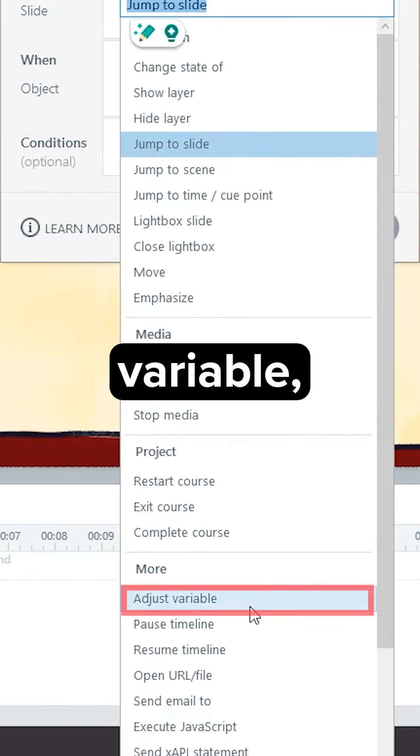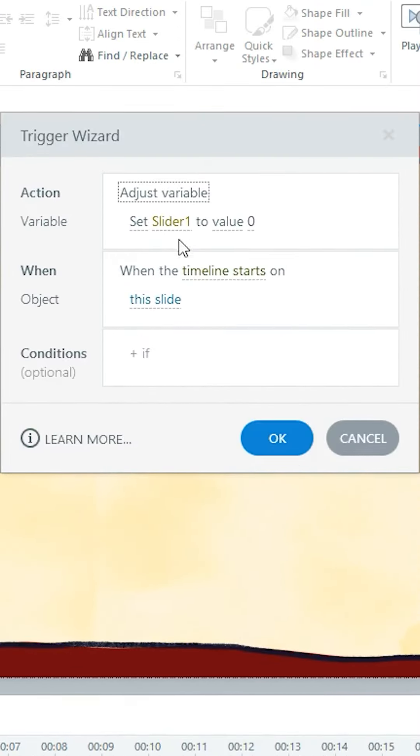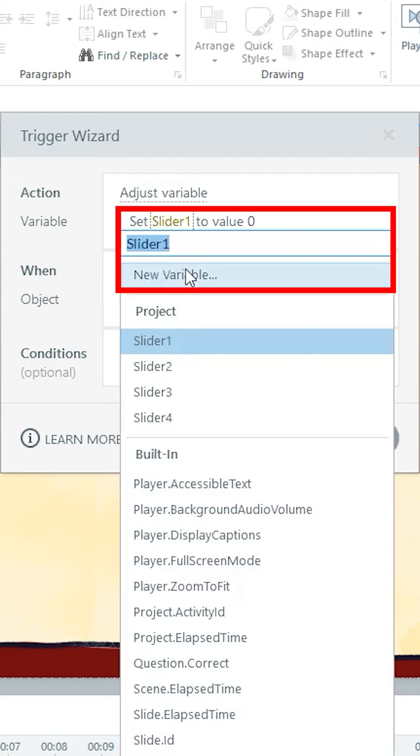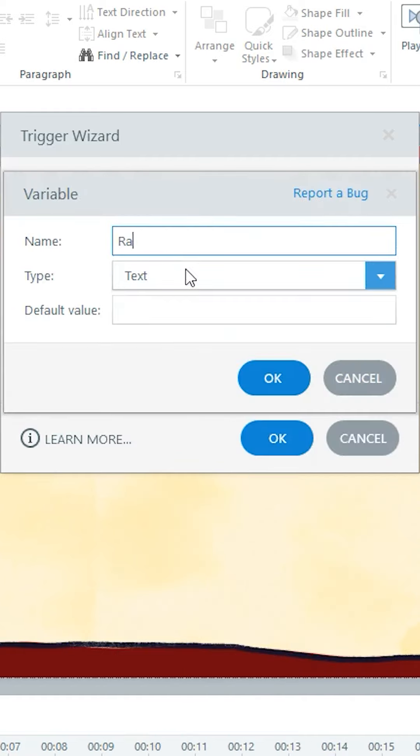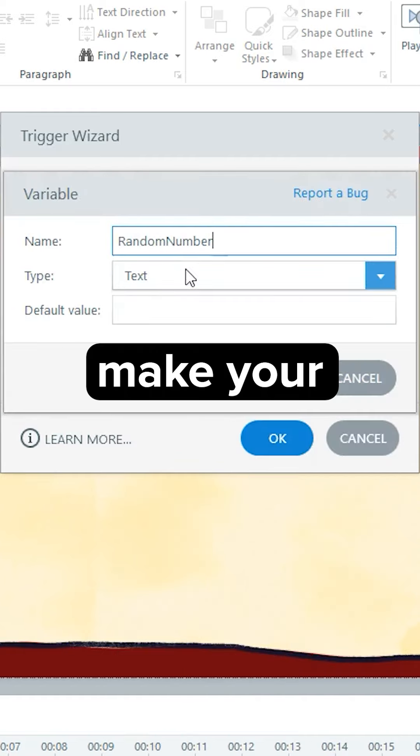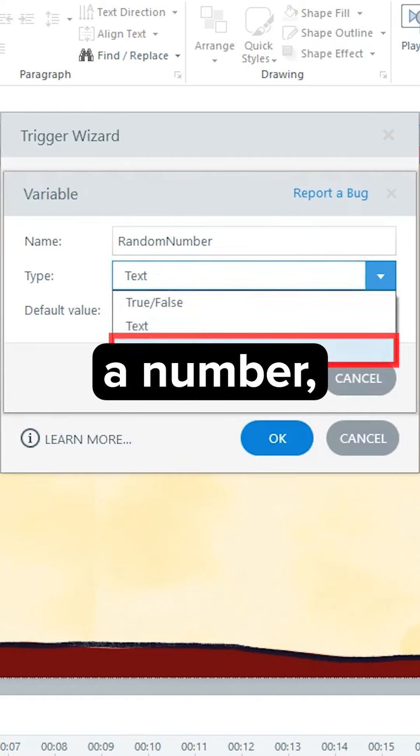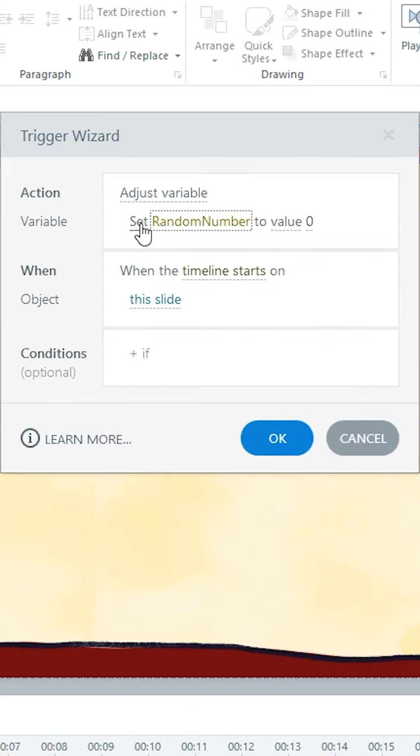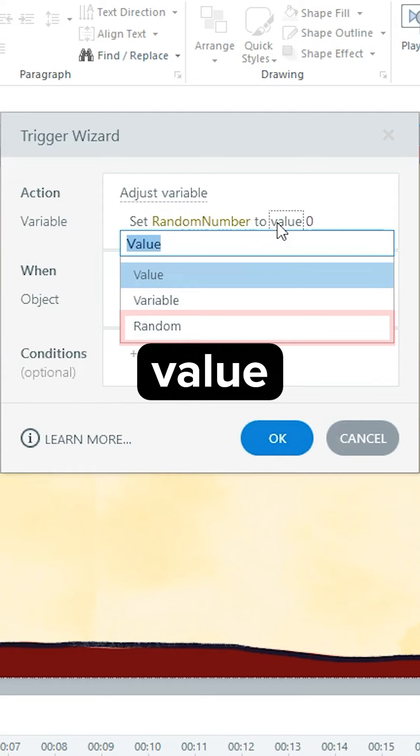Select Adjust Variable. Make your variable a number. Set the value to random.